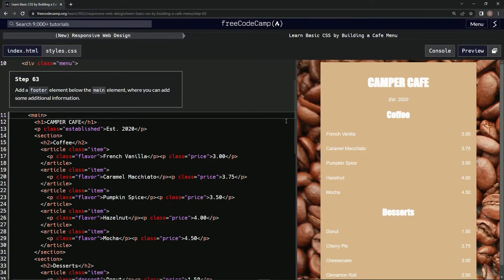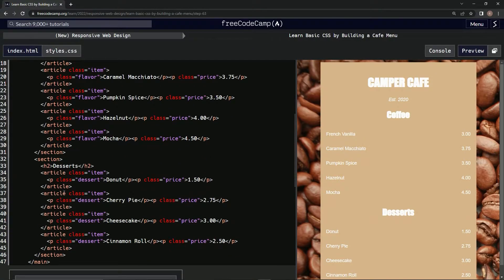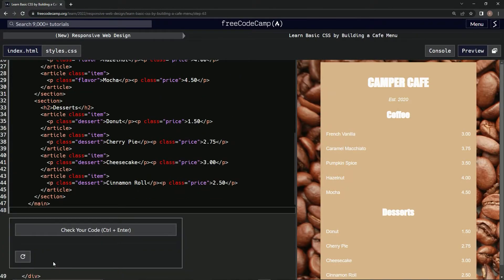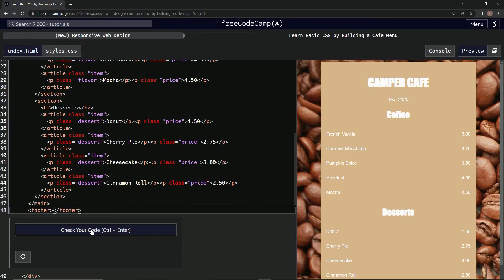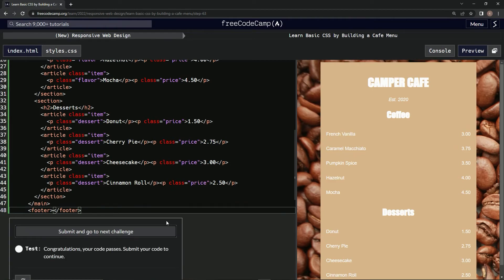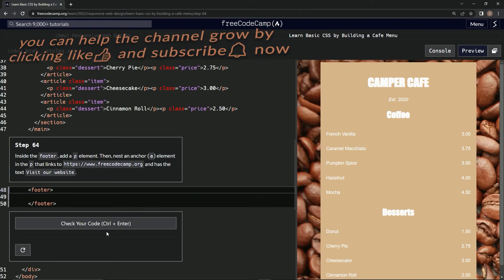All right, so below the main element right here, we add a footer — open and close footer tags. Let's check it — looks good, didn't do anything visible, but whatever. Submit it.